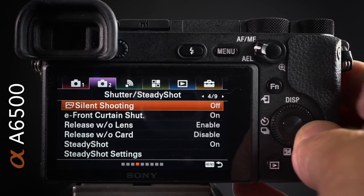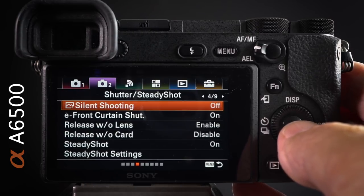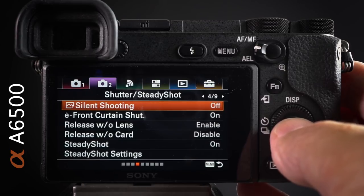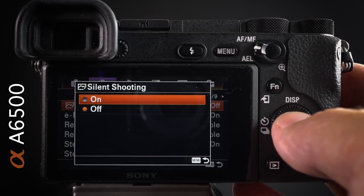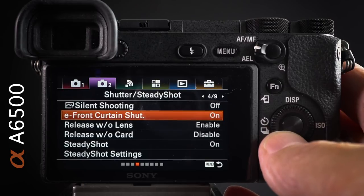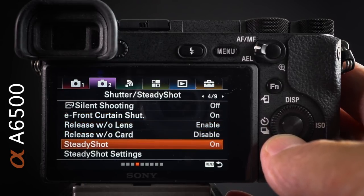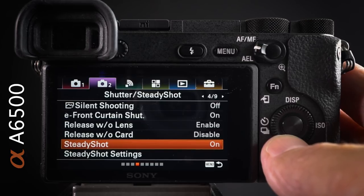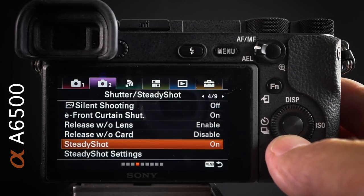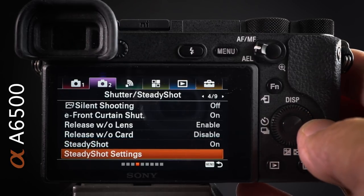Silent shooting is off by default — only switch it on when necessary. If shooting under fluorescent lights with silent shooting, you can get strange banding, so take a test shot to check. E-front curtain shutter is on by default. SteadyShot is on by default but I switch it off when shooting on a tripod — especially with telephoto lenses — or when panning. If I can't switch SteadyShot off on the lens, I do it on the camera, and I assign it to the function menu. SteadyShot can also be used with non-native lenses via lens adapters.